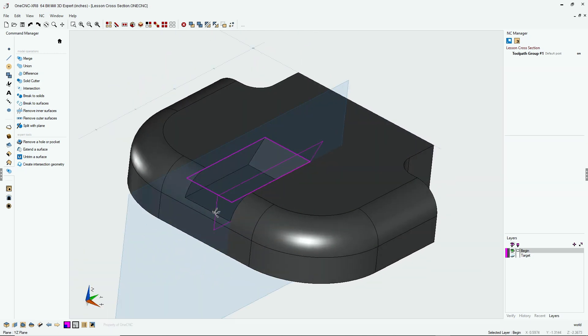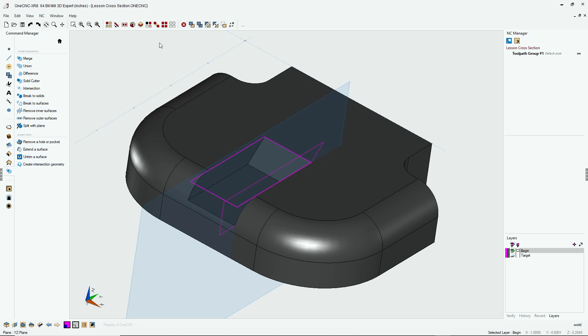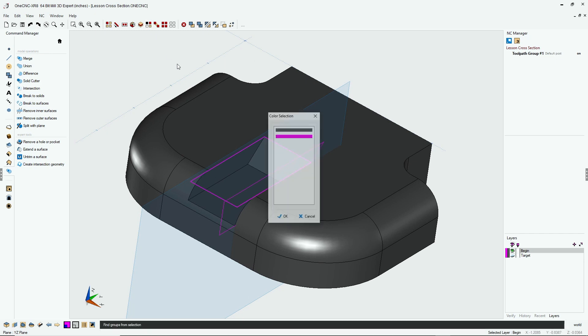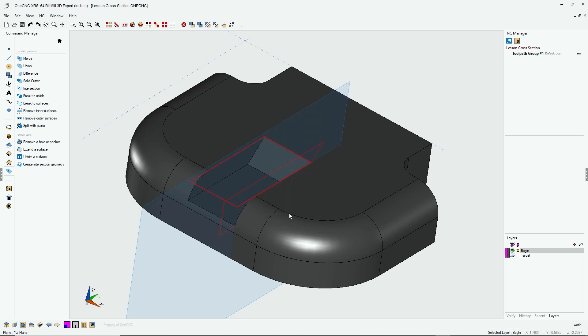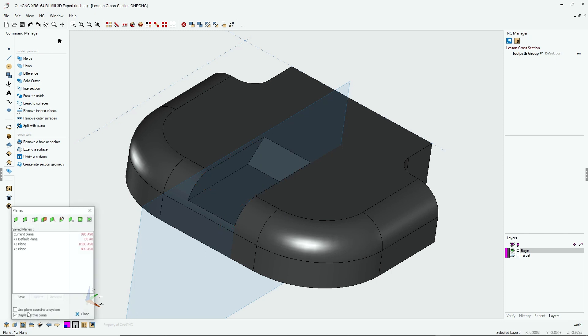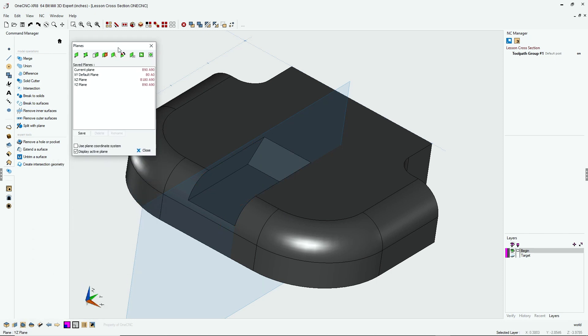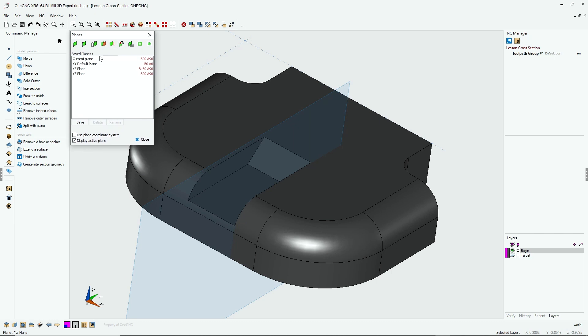Now we no longer need that purple geometry, so let's select by color, hit the delete key on the keyboard, and while we're at it, why don't we change our construction plane back to our default XY plane.